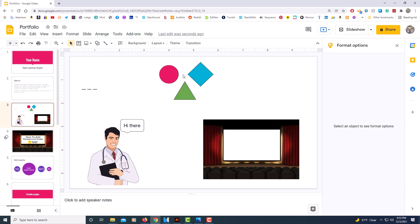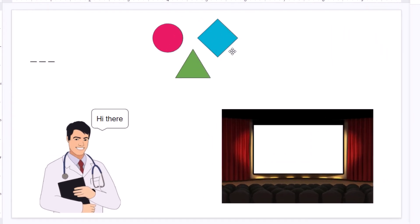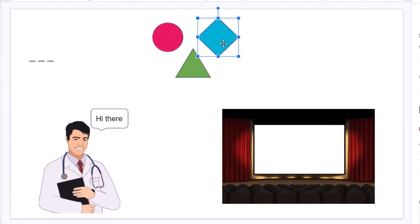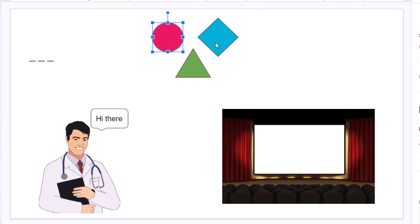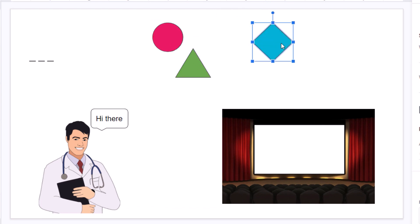I'm going to start off with the shapes up here. As you can see, I can select each one of them. They're not grouped together. I can move them around.